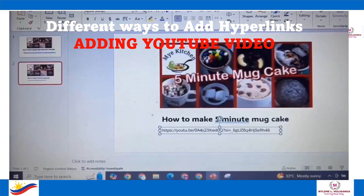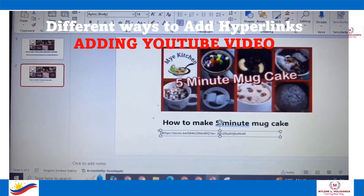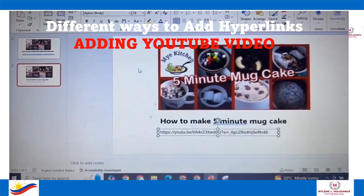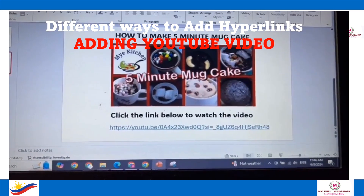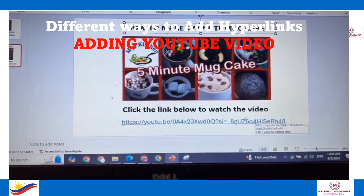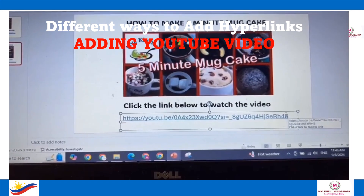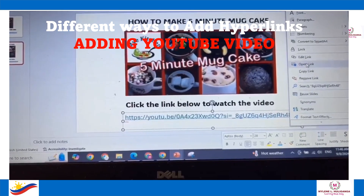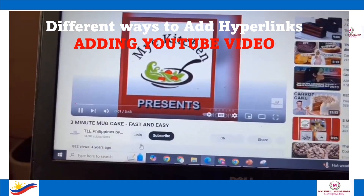You can change the font, as well as the location of the picture and its size, so that it will look more appealing. To open this file, just right-click your mouse, then click Open Link, and it will go to the YouTube channel.